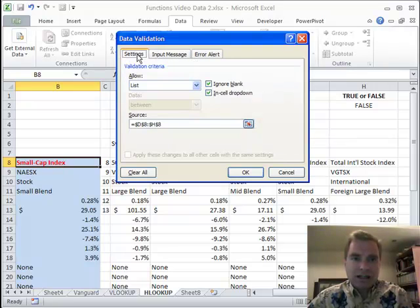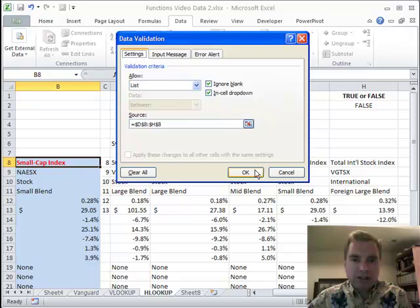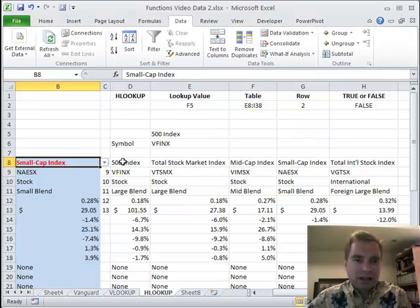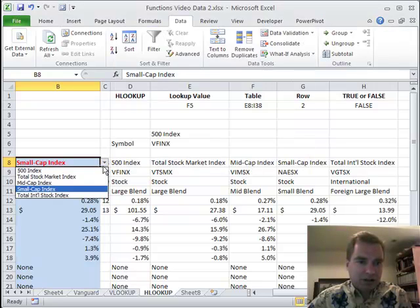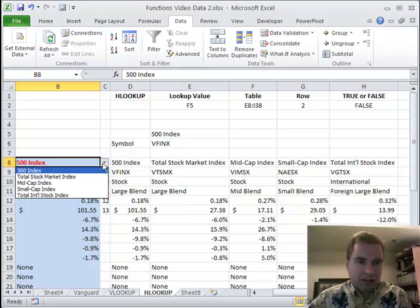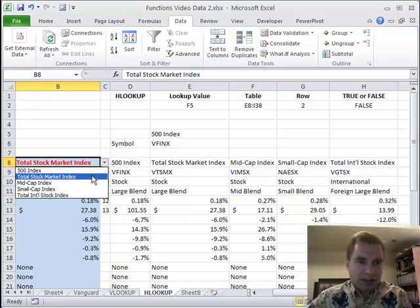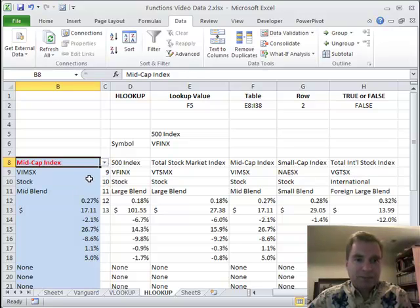But really what you need is just this one that says from this cell, only allow people to choose from a list, and here's their choices for the list. Click OK. Now that I have my drop-down list, I can do this and say show me the 500 index, show me the total stock market index, mid cap. That's all there is to it.